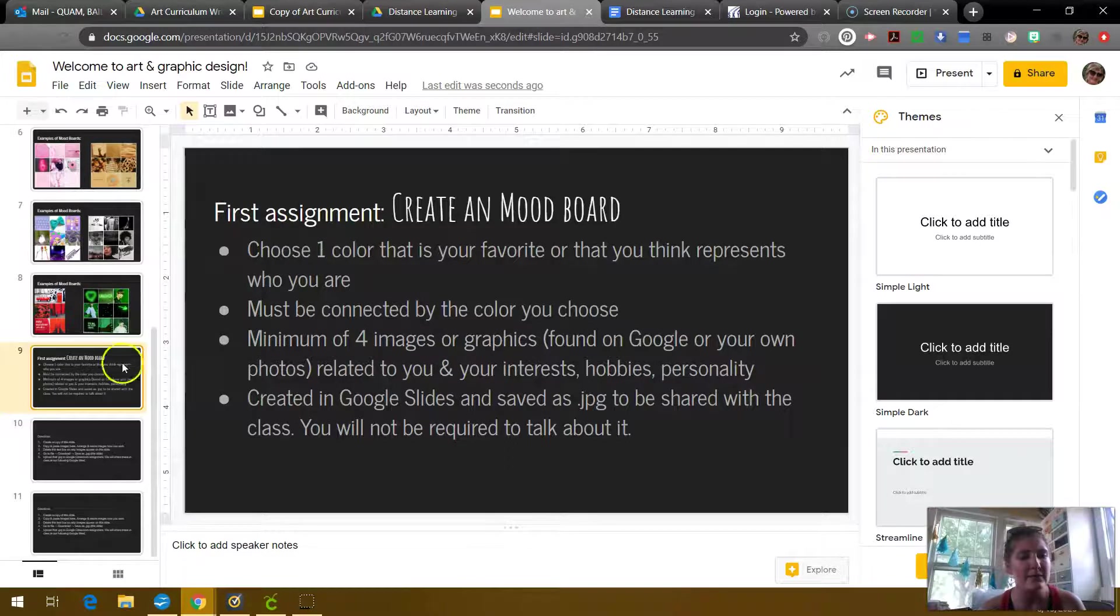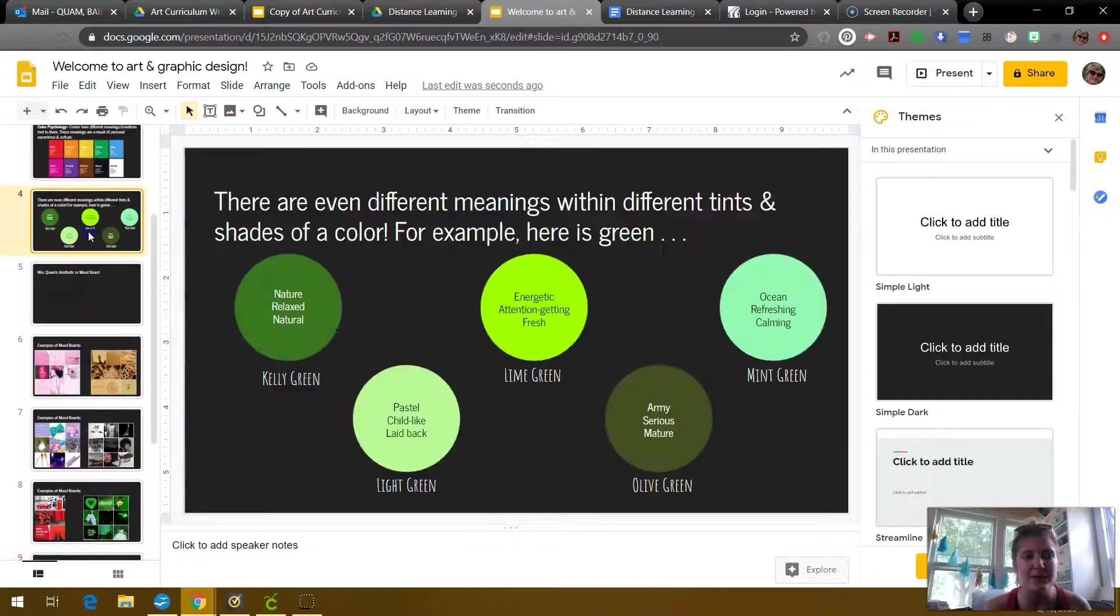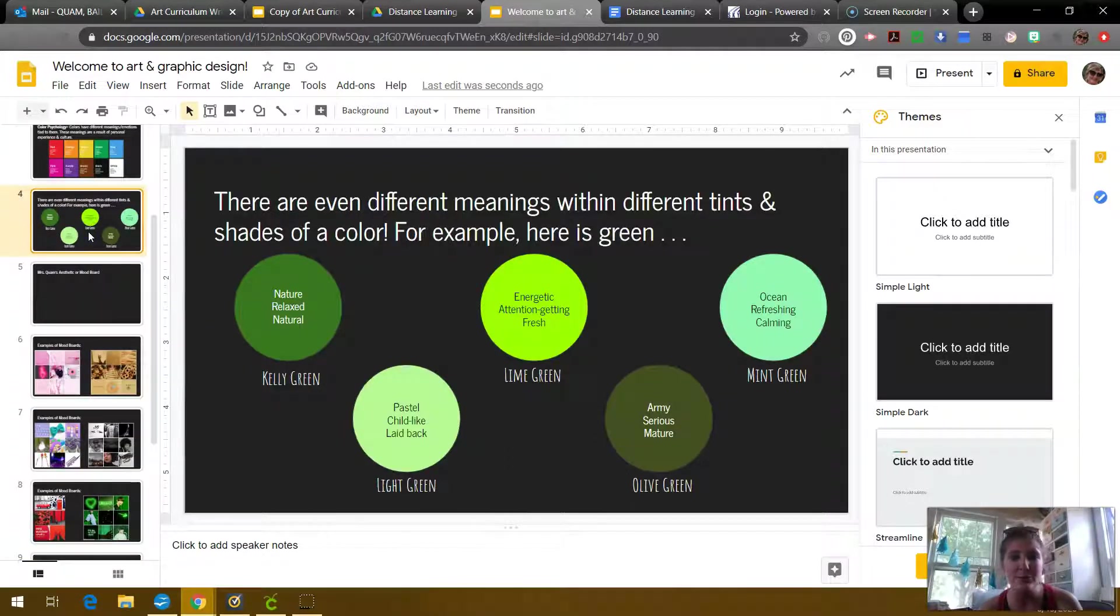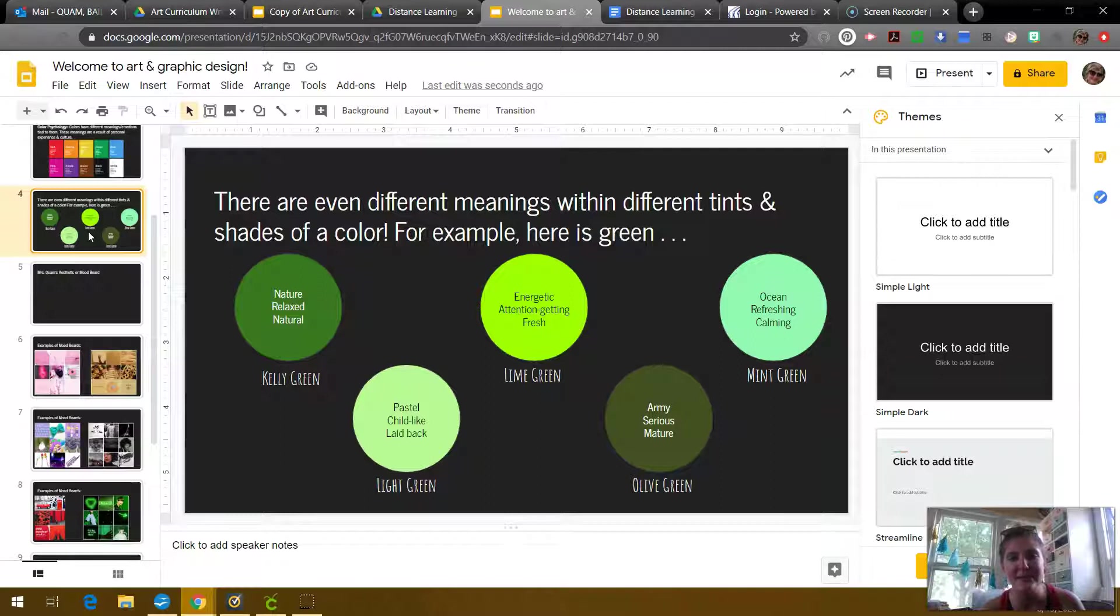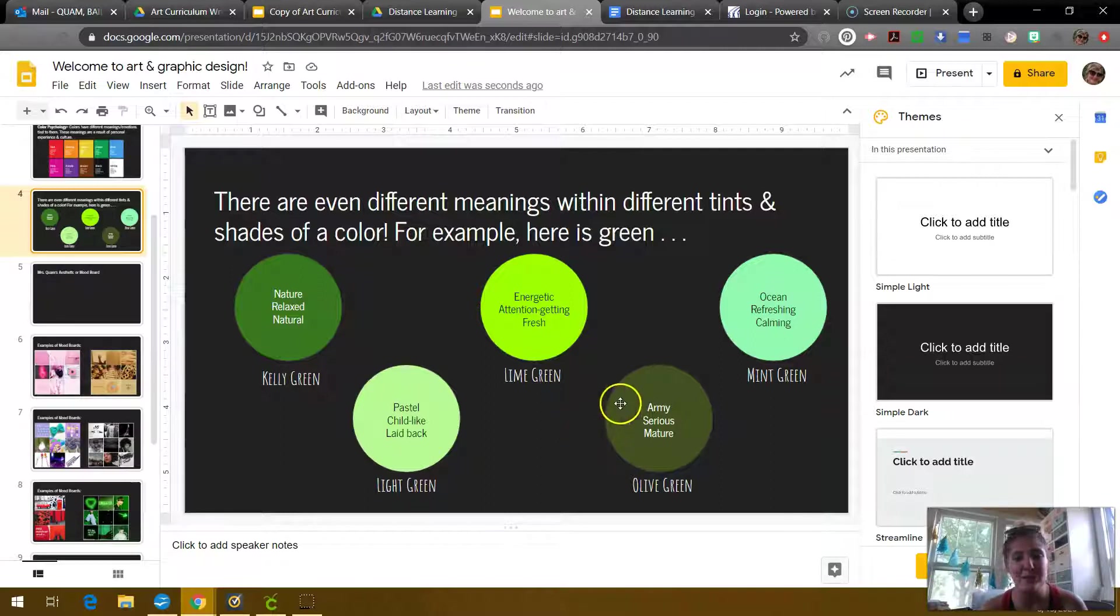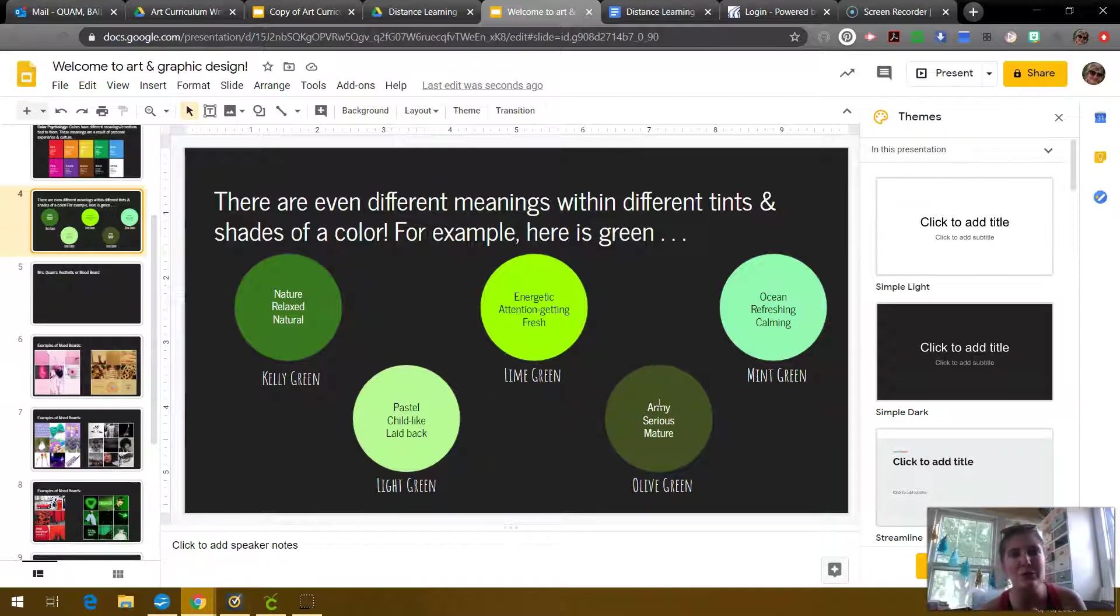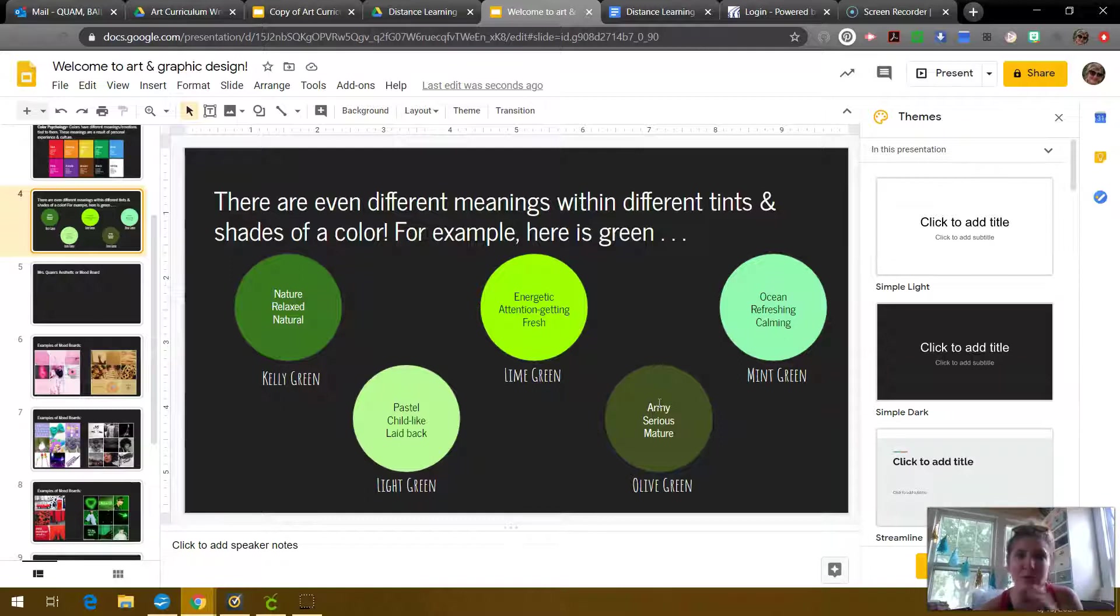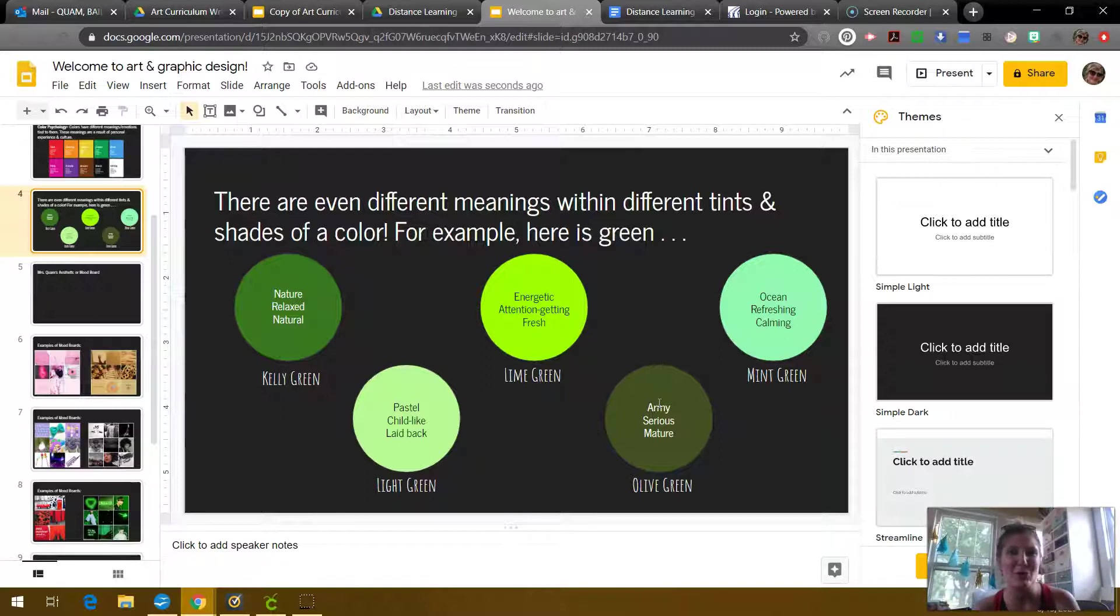And all of the images that you choose must be connected to that color. And like I talked about before, there are different types of greens that create different feelings or emotions in people depending on their past experience and their culture. So for example, if maybe your plan is to go into the army, maybe you want to choose army green, or maybe your favorite color is like a charcoal black, or it's just like maybe a really dark gray. So you can be very specific. It doesn't have to just be like the color red.